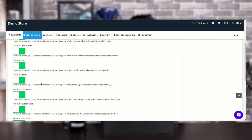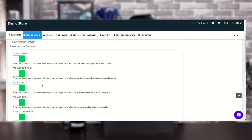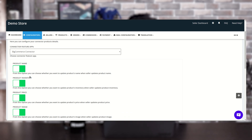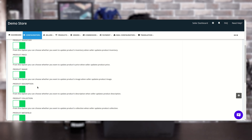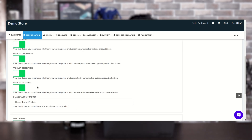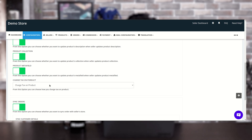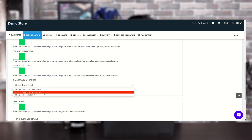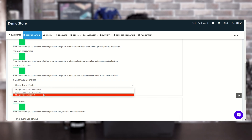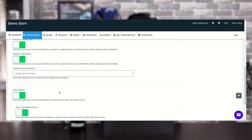There are a few tabs you can enable if you want. From this section you can choose whether to update the product name when the seller updates it on their BigCommerce account. The same goes for product inventory, product price, product image, description, product collection, and product meta fields. For charge tax on product, there are three options: charge tax same as the seller store, never charge tax on the product, and charge tax on the product.